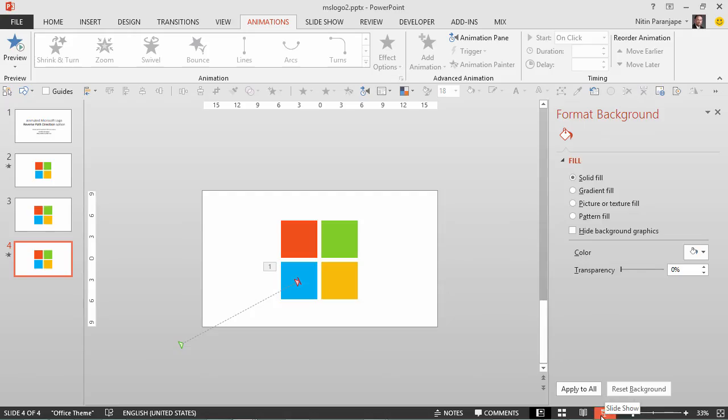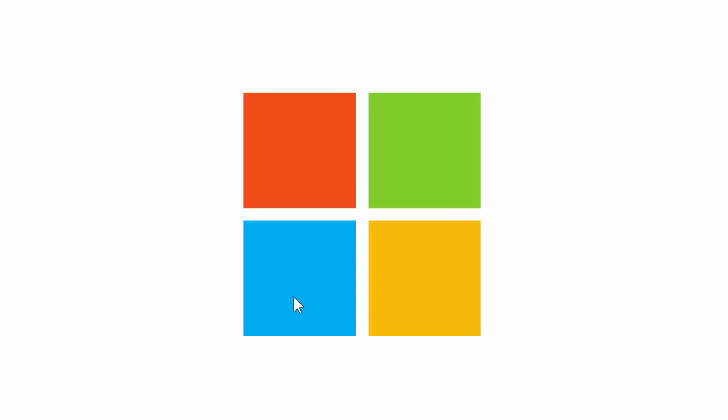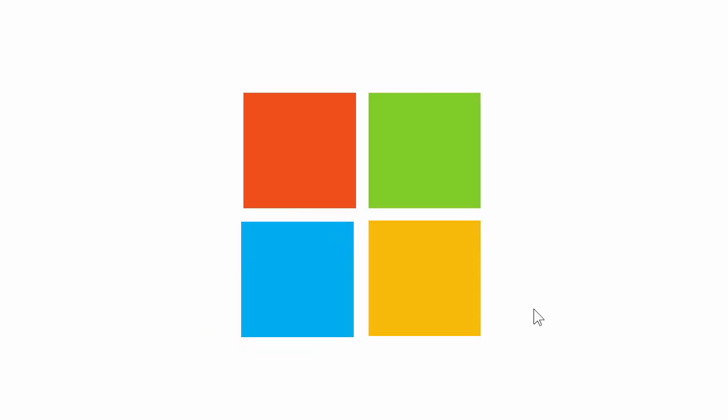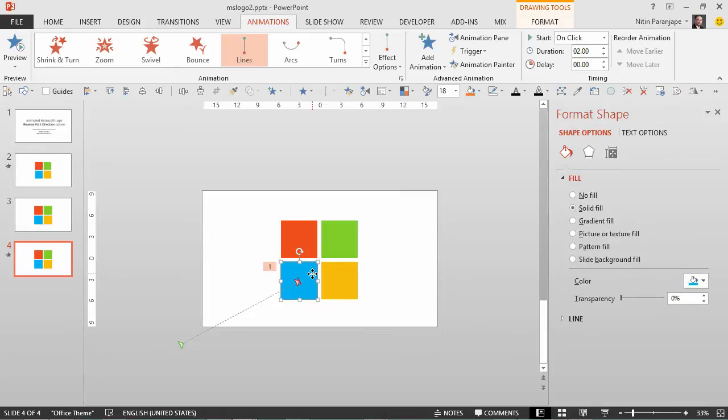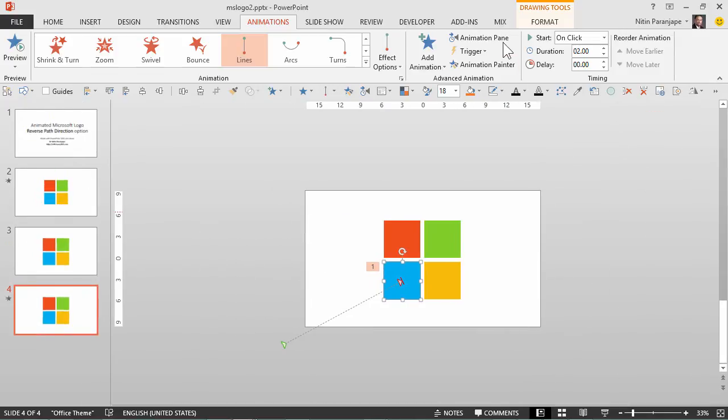But did you notice what happened just now? I'm going to show again. Originally when I run the slide the blue box was shown, when I click the blue box was removed and then it came in from outside. What does that mean? The original shape still remains. I don't like that so I have to add one extra animation.